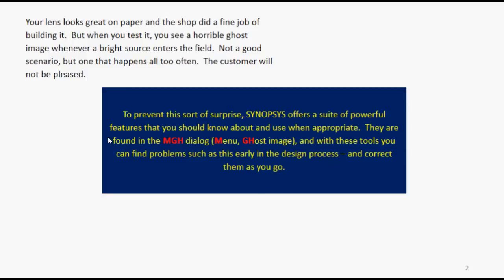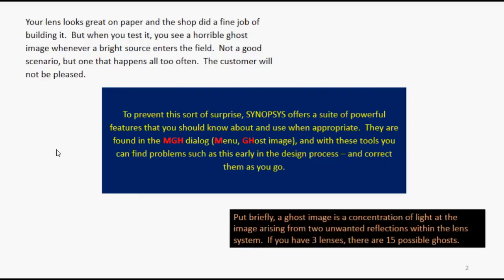To prevent this sort of surprise, Synopsys offers a suite of powerful features you should know about. They're found in the MGH dialog menu ghost image, and with those tools you can analyze the ghost and correct them as you go. Put briefly, a ghost image is a concentration of light at the image arising from two unwanted reflections within the lens system.